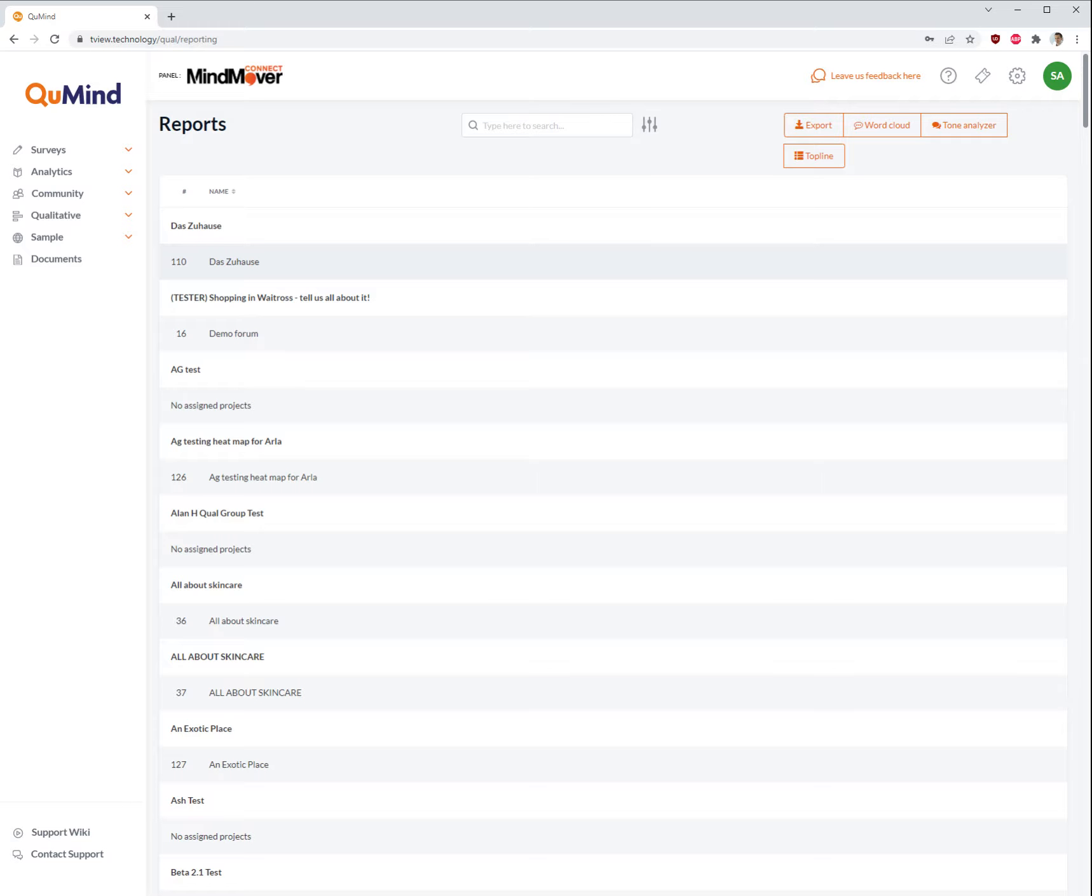Welcome to the QMind Academy video tutorial for exporting raw data or transcripts from your QMind QUAL group.